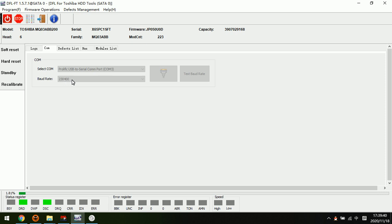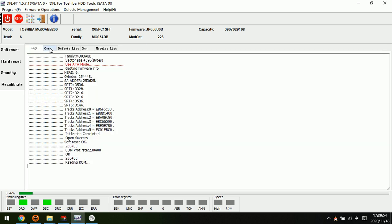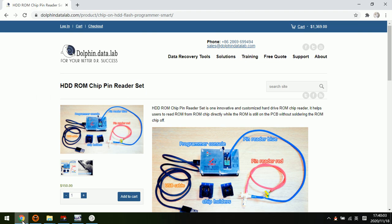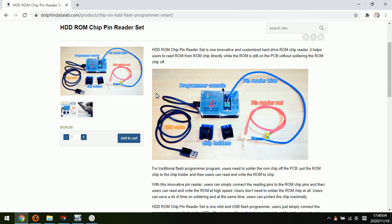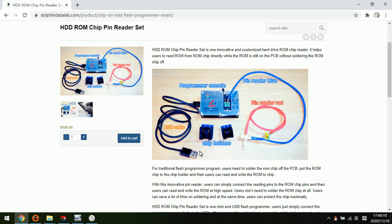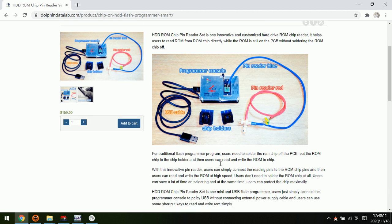The baud rate is 230400. If users use the default baud rate, then the ROM read is very slow. If users want to write the ROM, users can only use the flash program to write the ROM.